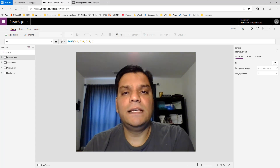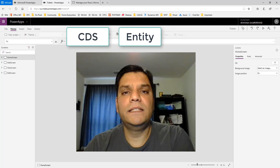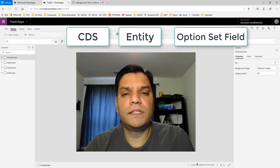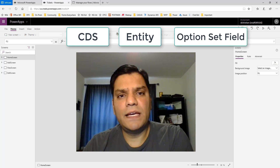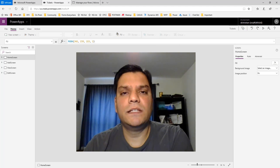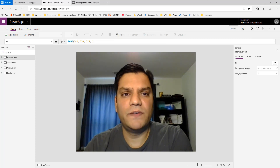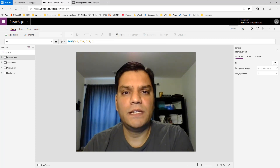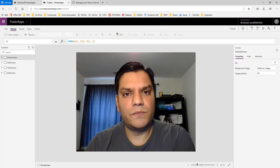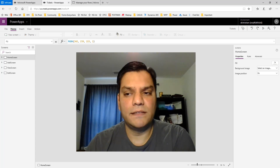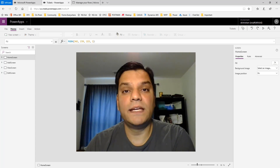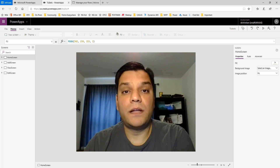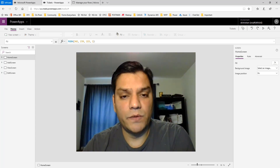Hey everyone, this is Daniel and today I want to talk about the CDS entity's option set field. I was building this app and ran into a very interesting situation. It seemed so simple but when I did run into it I had to come up with a workaround. It's the way it's intended but it's not obvious, and that's why I went ahead and created this video with the scenario.